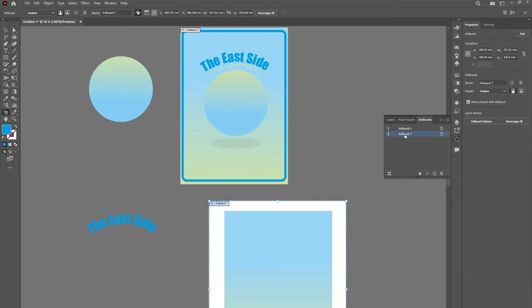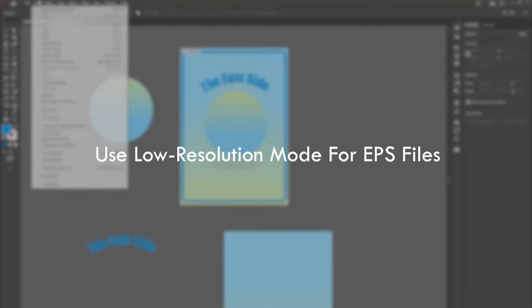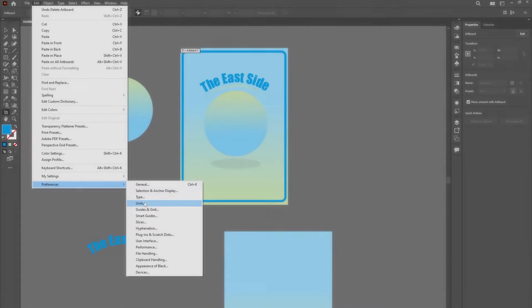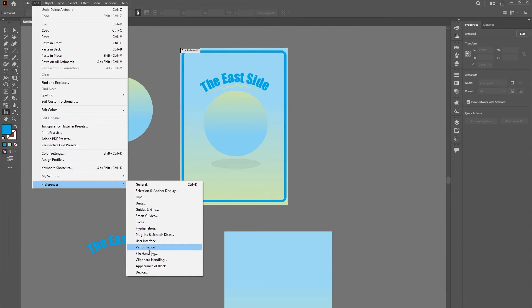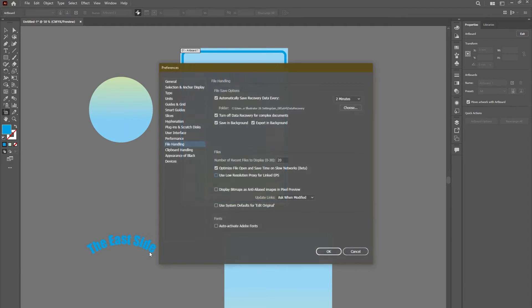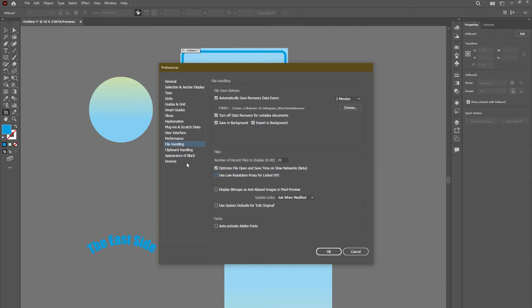Use low resolution mode for EPS files. Head over to Edit and Preferences, and then to File Handling and Clipboard. If a file contains linked EPS images with high-res thumbnails, then Illustrator can refresh the screen slower when editing the illustration.